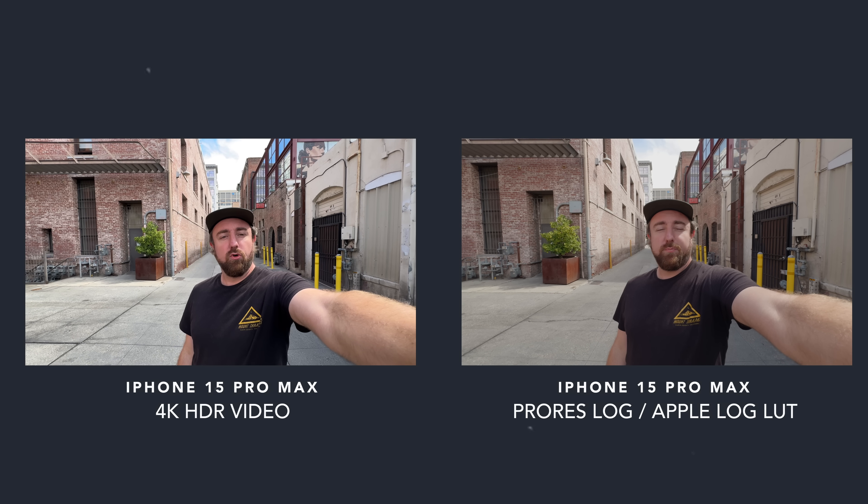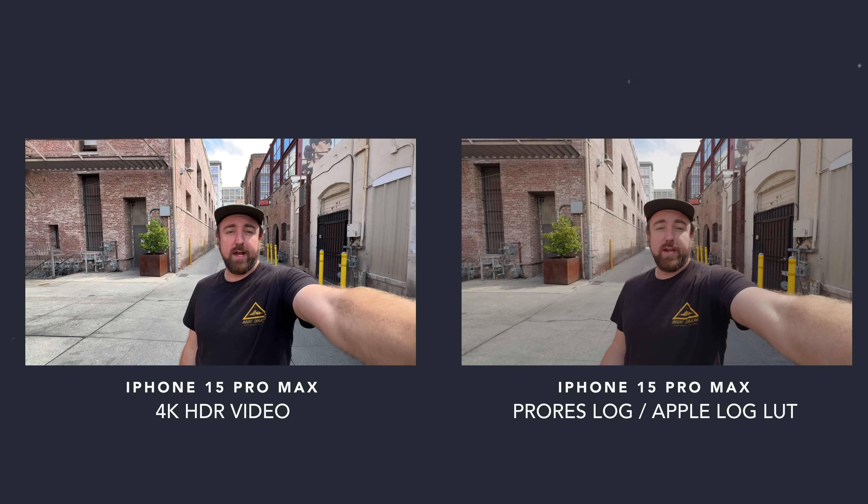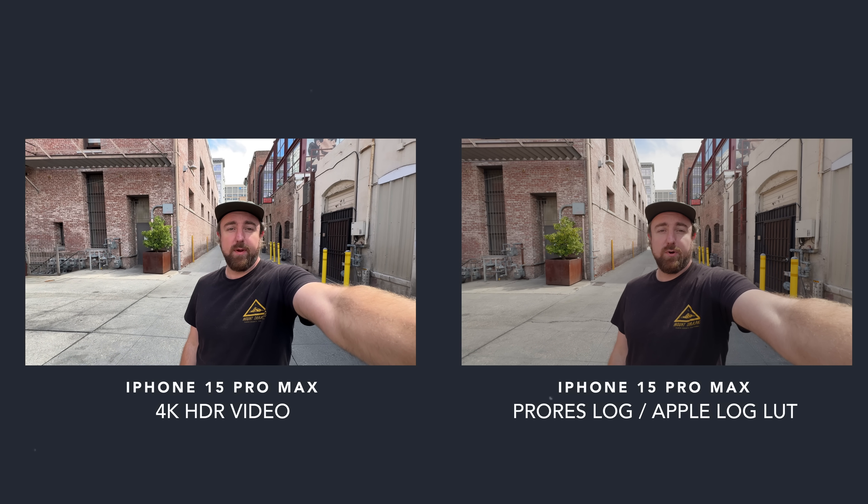But wait, hold on a second, because log footage is not meant to be viewed on a display. It's meant to be a recording format that retains as much useful information as possible in the most efficient way.